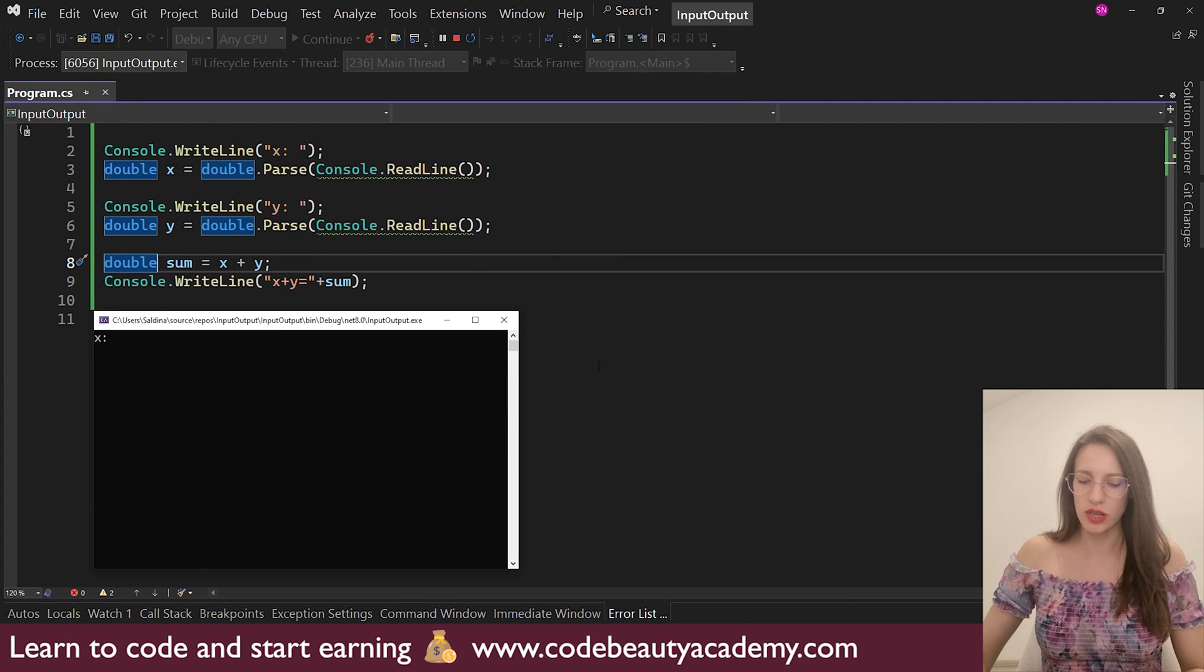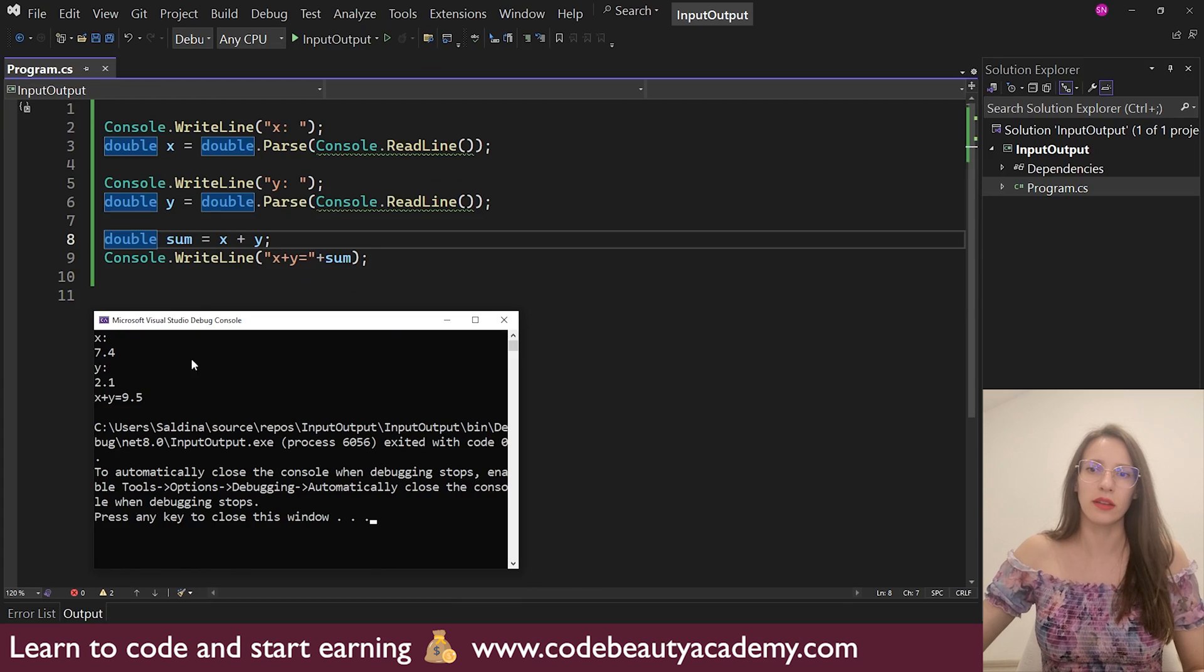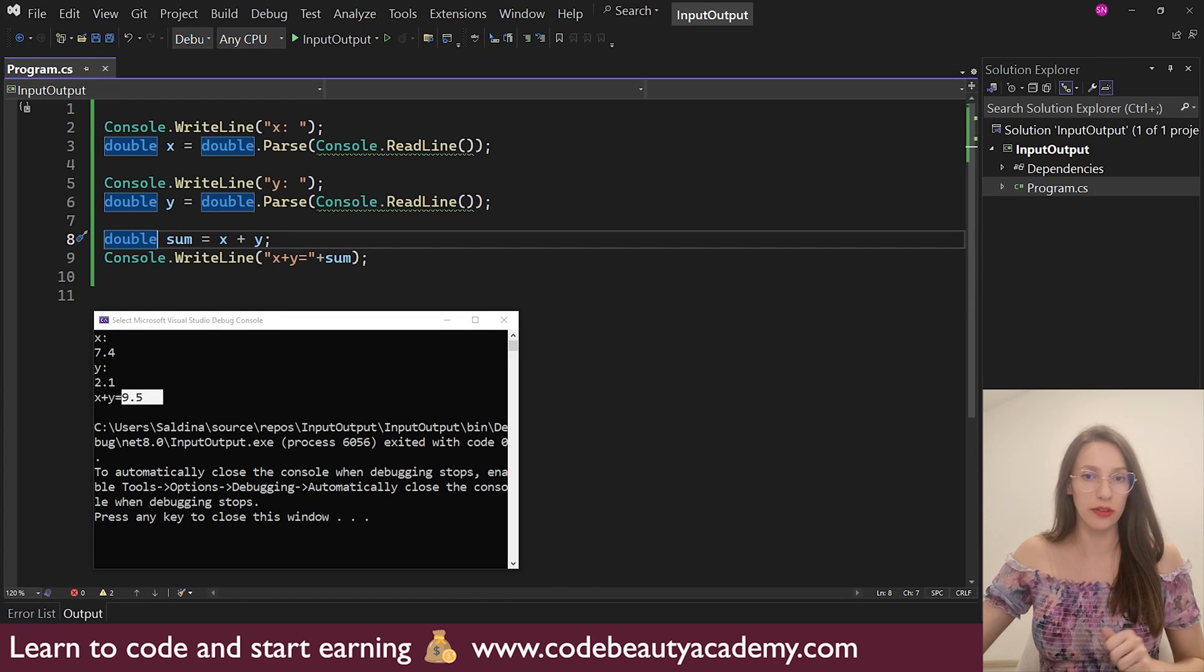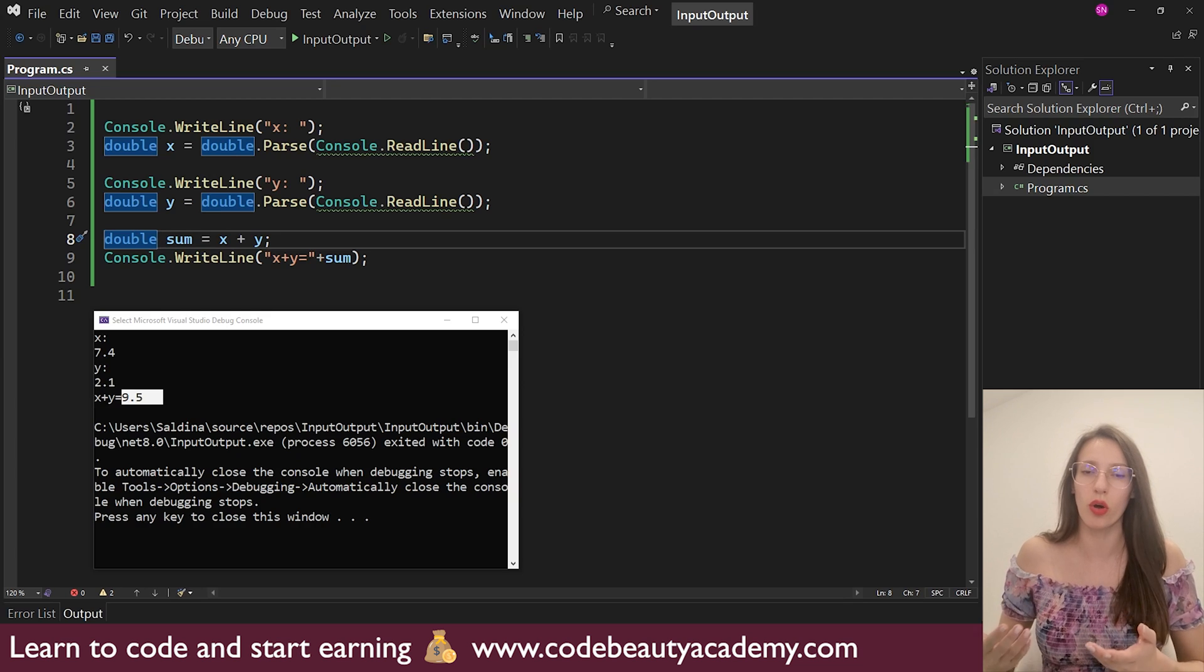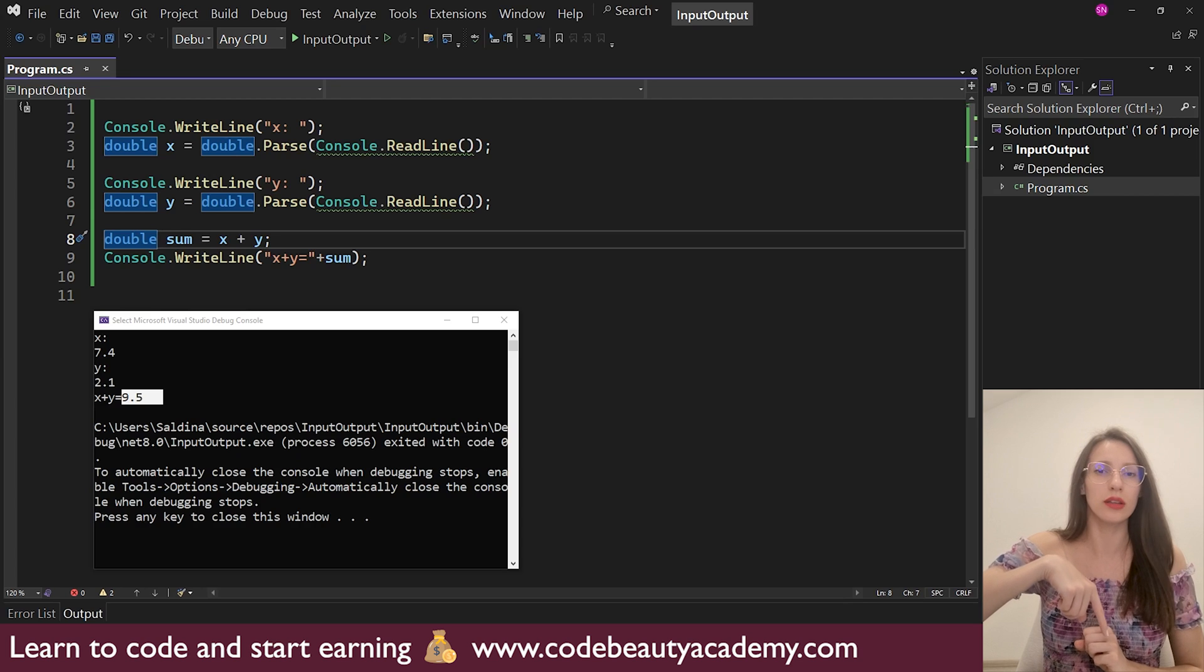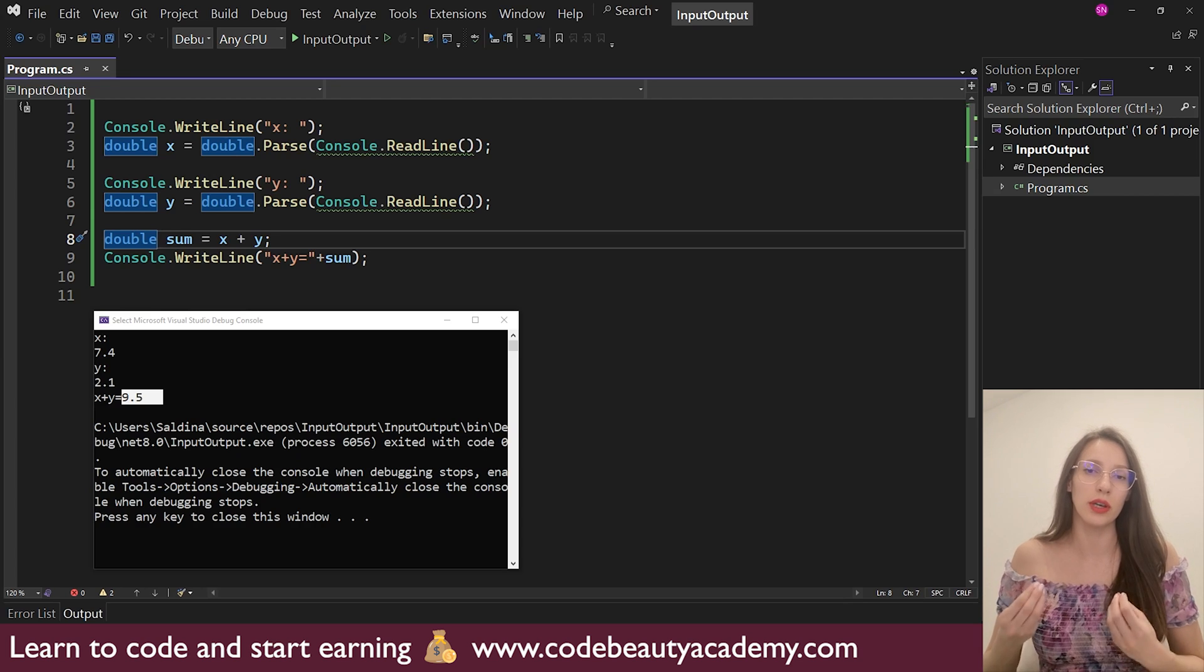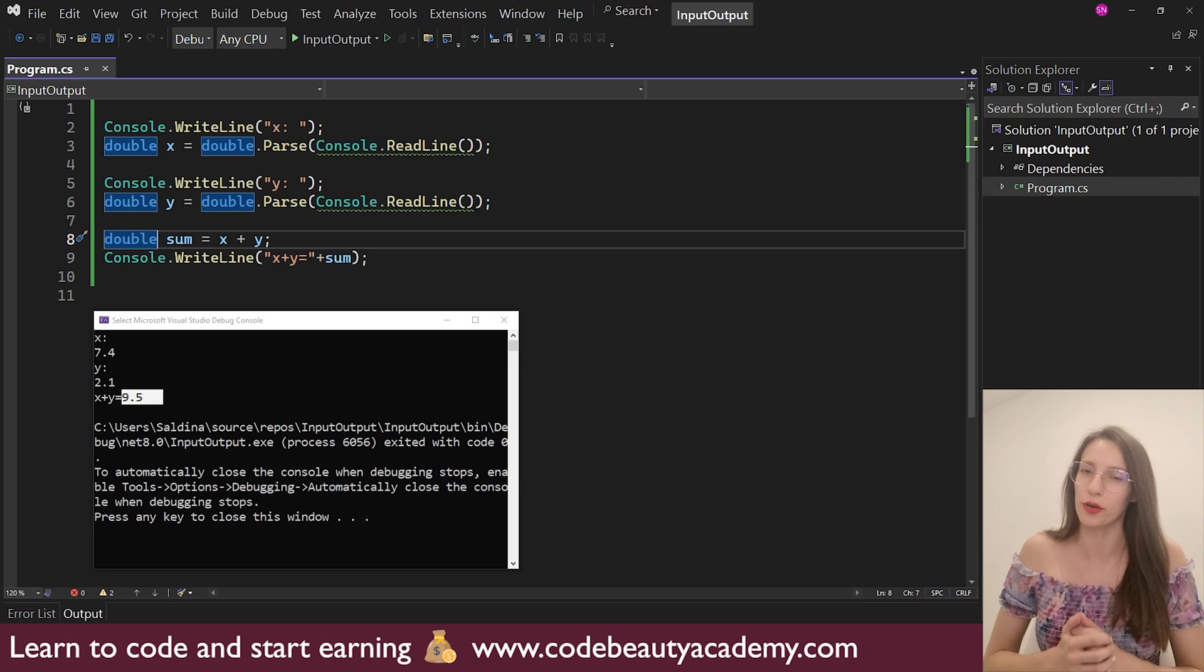So again, I will say 7.4. And then it asks for the second number. So let's say 2.1. And the result is 9.5. And if you are not familiar with different data types and the difference between integers, double, strings, and so on, then I recommend you to watch this video. It will be also linked in the description. And there, you are going to learn about all of the important data types that we have in C Sharp and in programming in general.